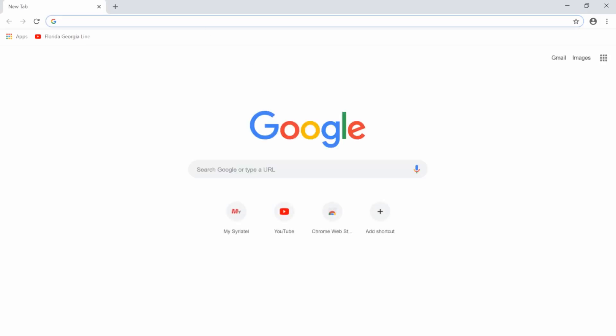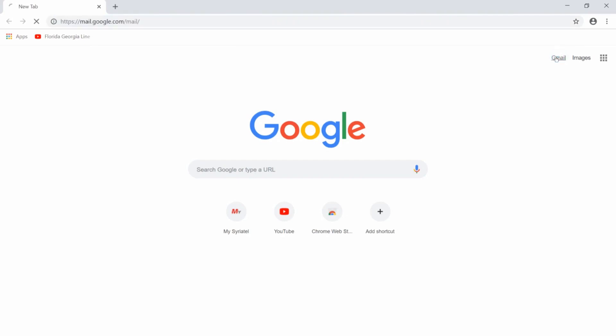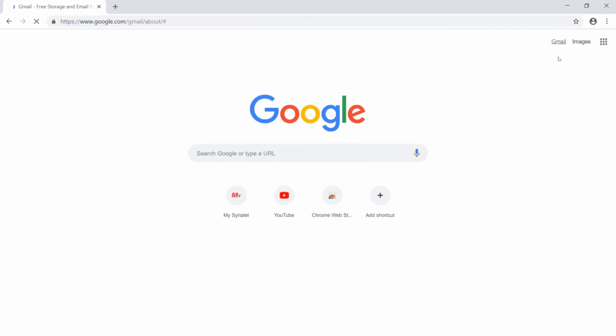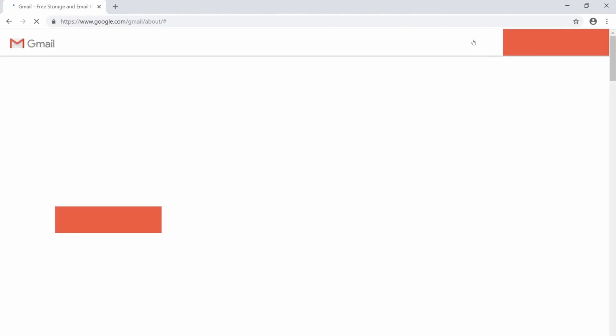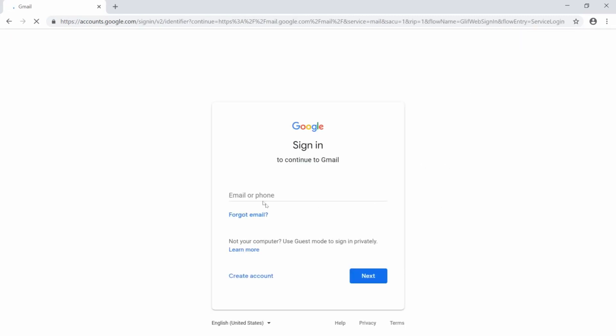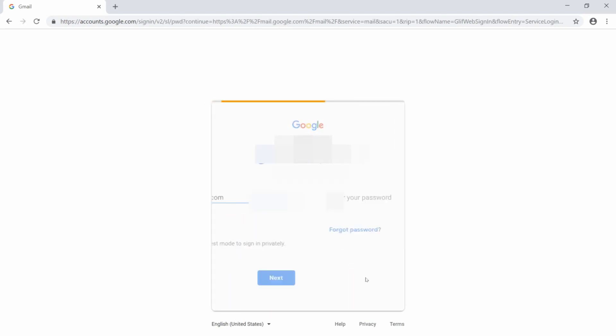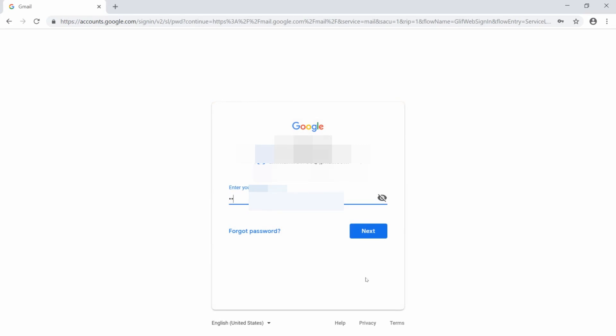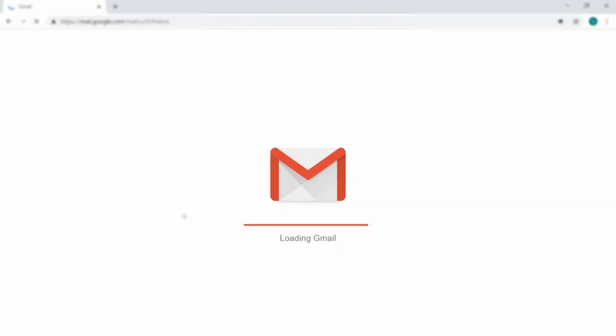To recover or restore your contact list from your Google account that was deleted by mistake, you need to go to your Google account — the account you want to restore the contacts from. Click on Gmail and sign in to your Gmail account. Put in your email address, then your username and password, and sign in.